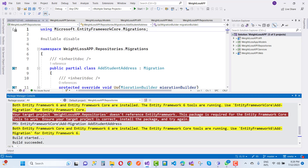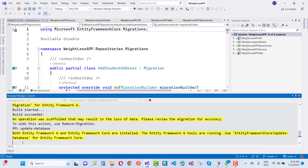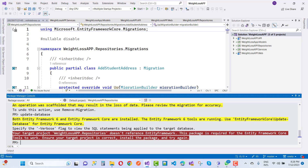However, there is another error: 'Your target project does not reference Entity Framework. This package is required for the Entity Framework Core tools to work.' This appears when using Entity Framework Core add-migration. After that you also need to run the update-database command, but you'll see the same message again.